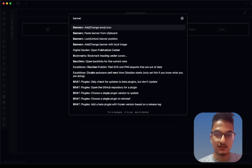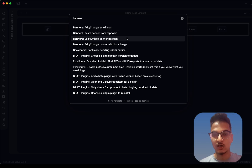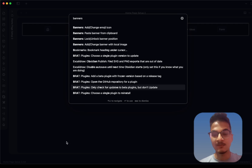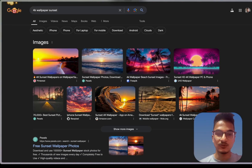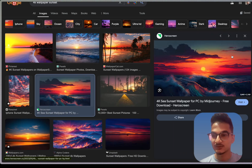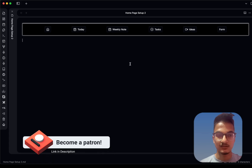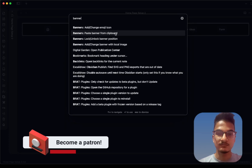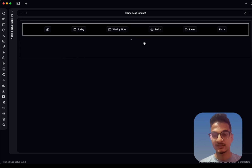Go to the command palette and search for 'banners'. You'll see different options: add or change emoji icon, paste banner from clipboard, lock or unlock banner position, add or change banner with local image. I use the 'paste banner from clipboard' feature. Go to your browser and search for something like '4K wallpaper sunset', choose an image, copy the image address, go back to Obsidian, and use the 'Paste banner from clipboard' command. The banner is not visible in editing mode, but if you switch to preview mode you can see it being loaded.